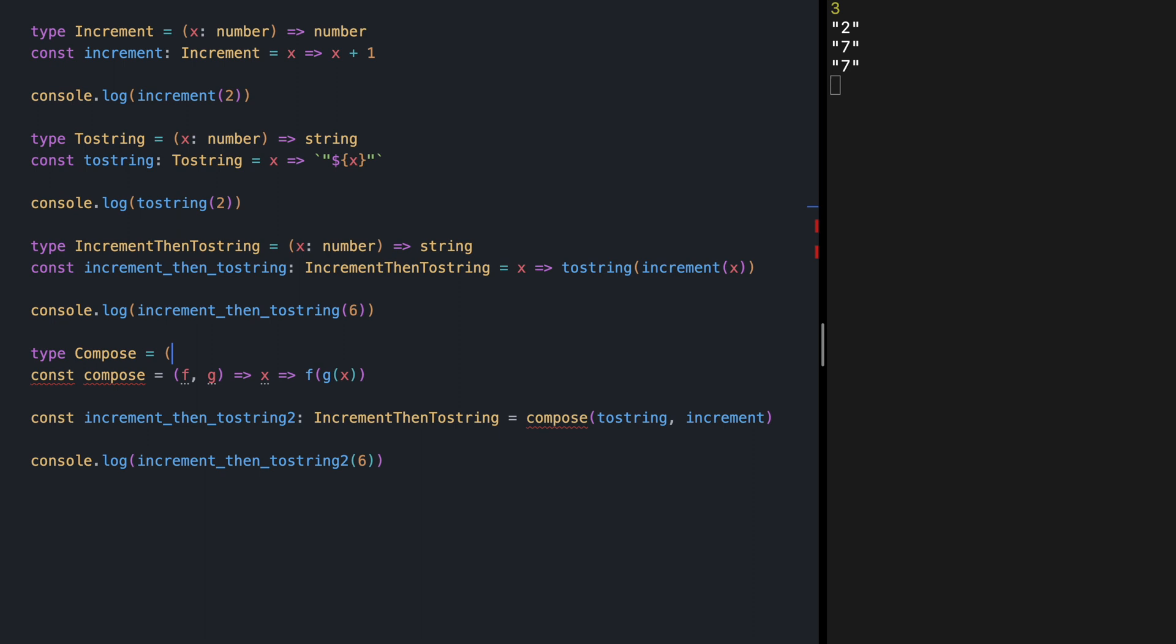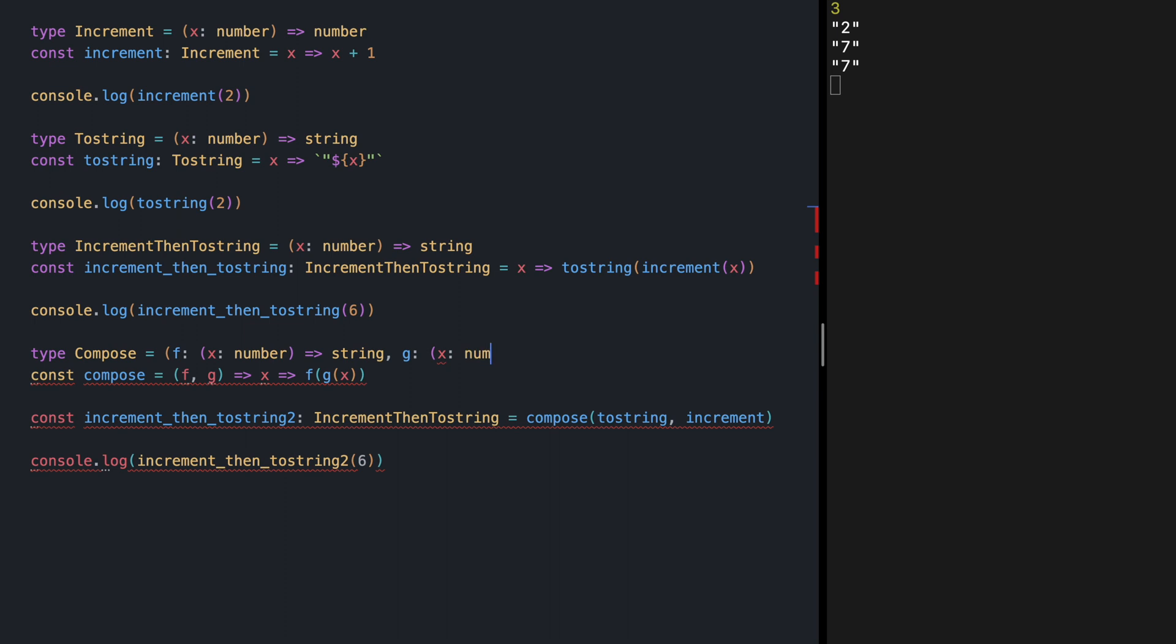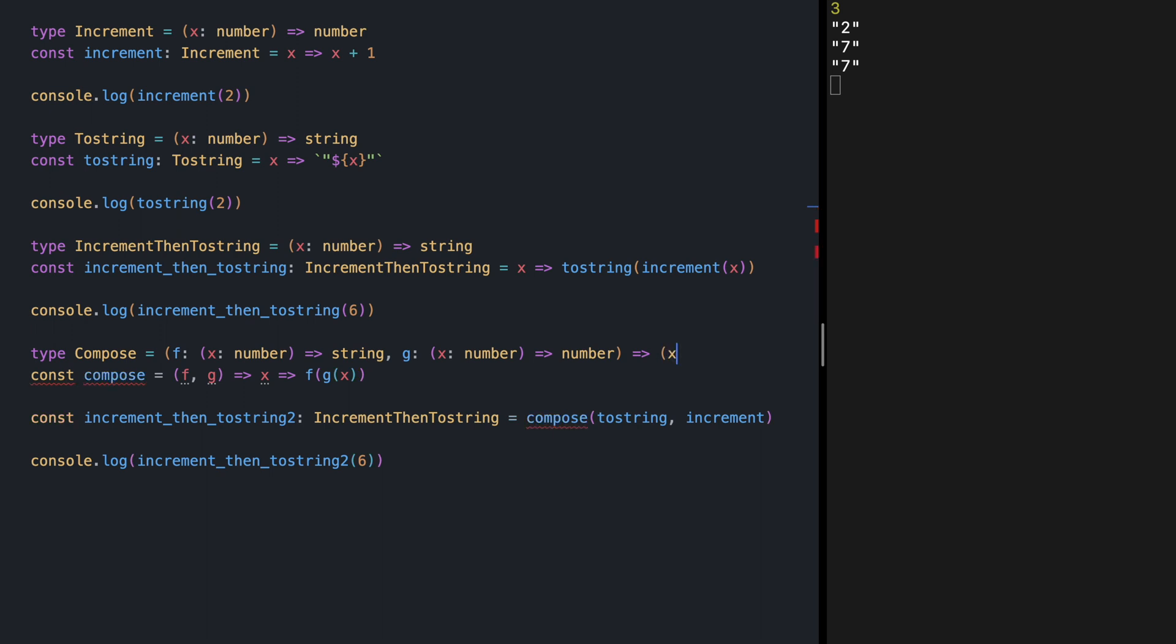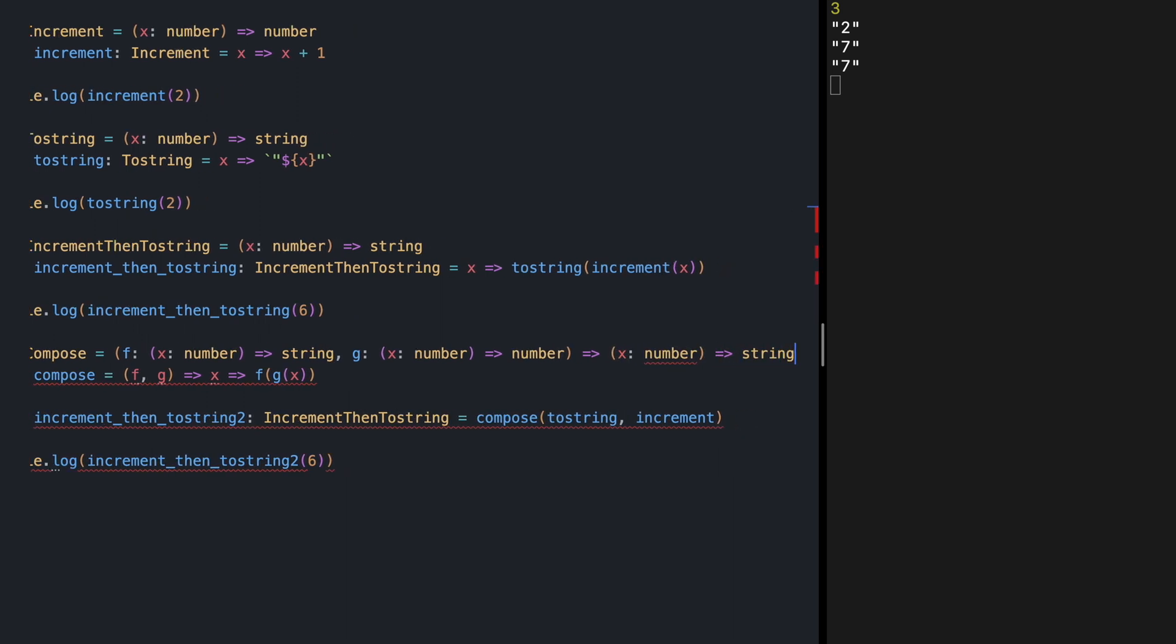Compose is going to receive two functions. The first function is receiving a number and returns a string. And the second function is receiving a number and returns a number.